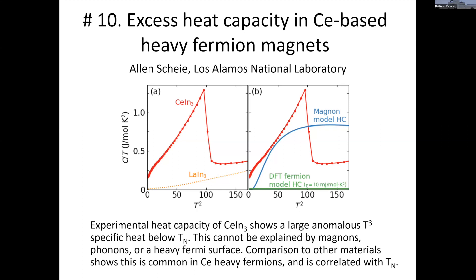We surveyed 17 different magnetically ordered cerium heavy fermion materials and find this is a universal behavior — much larger T³ heat capacity, indicating it's not magnons nor simply a heavy-fermion Sommerfeld coefficient. It seems strongly correlated with the Néel temperature but uncorrelated with the critical pressure, indicating it is not driven by a quantum critical point. If you're a theorist with an idea about this anomalous density of states, please come talk to me at poster 10.